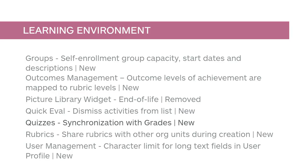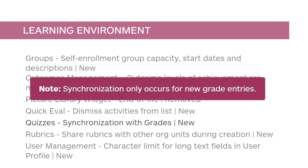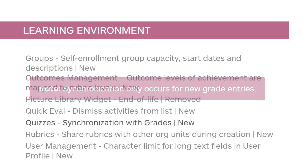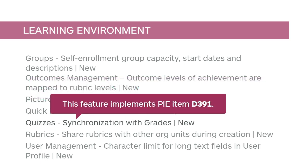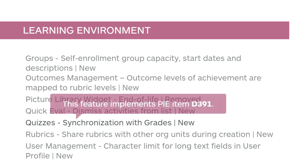Quiz scores and feedback entered in grades now synchronize to display in both tools. Note, synchronization only occurs for new grade entries. This feature implements PIE item D391.